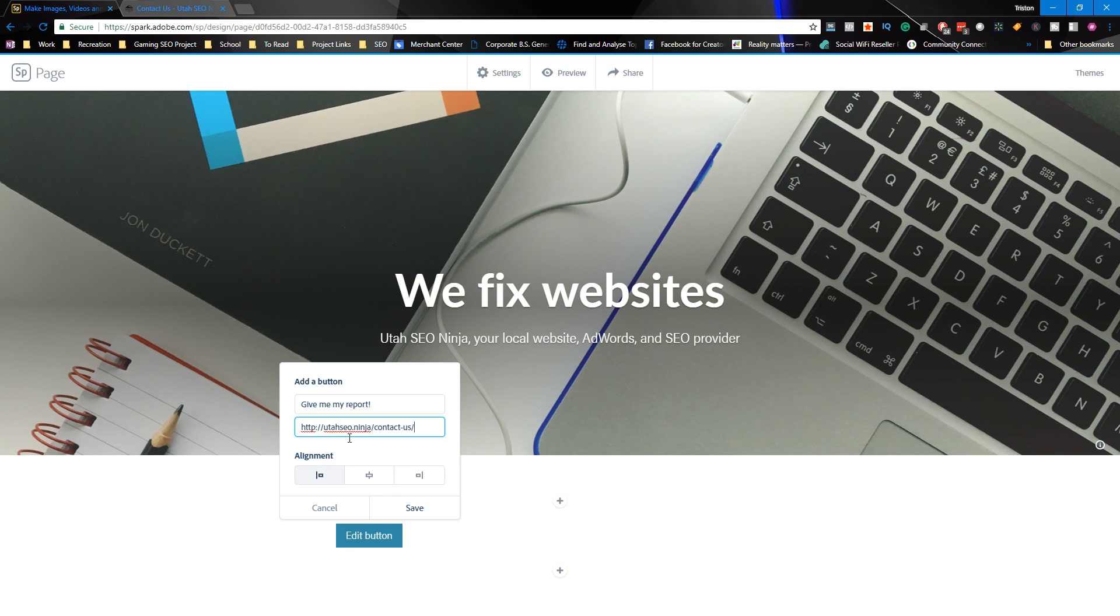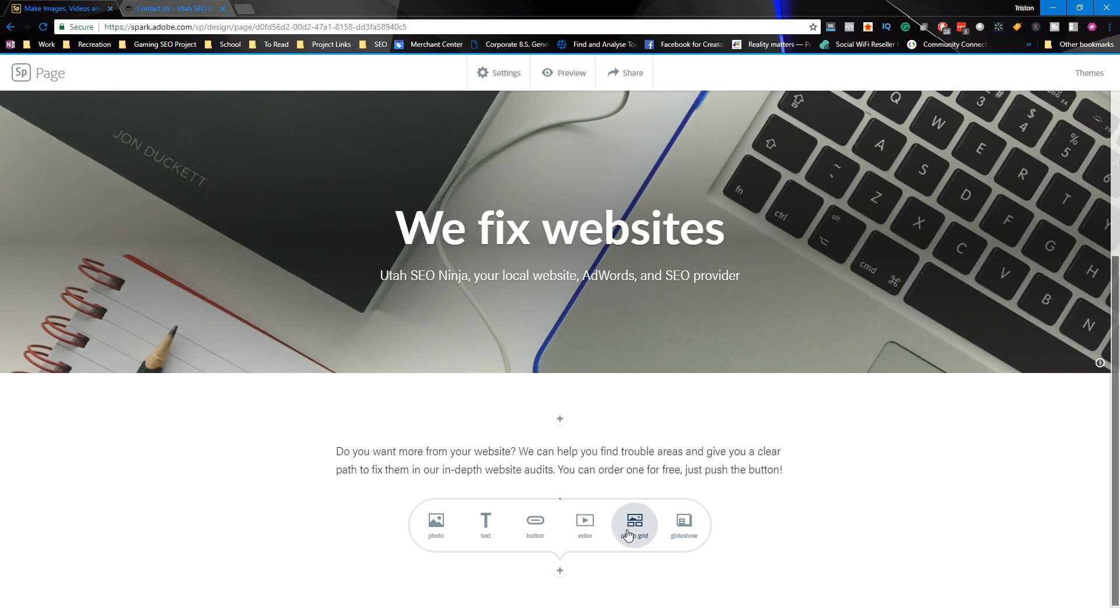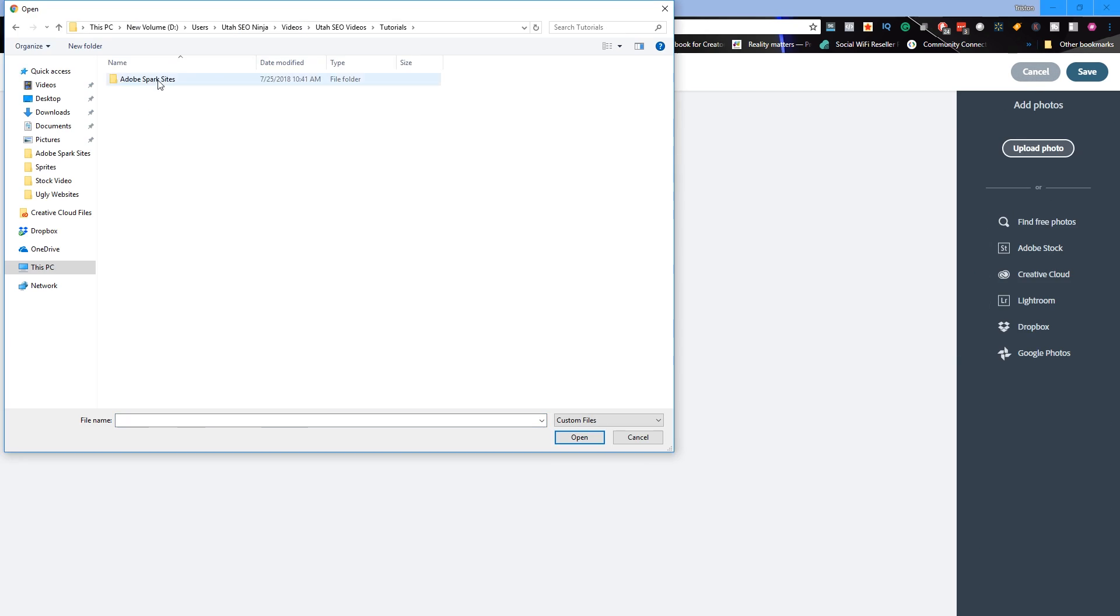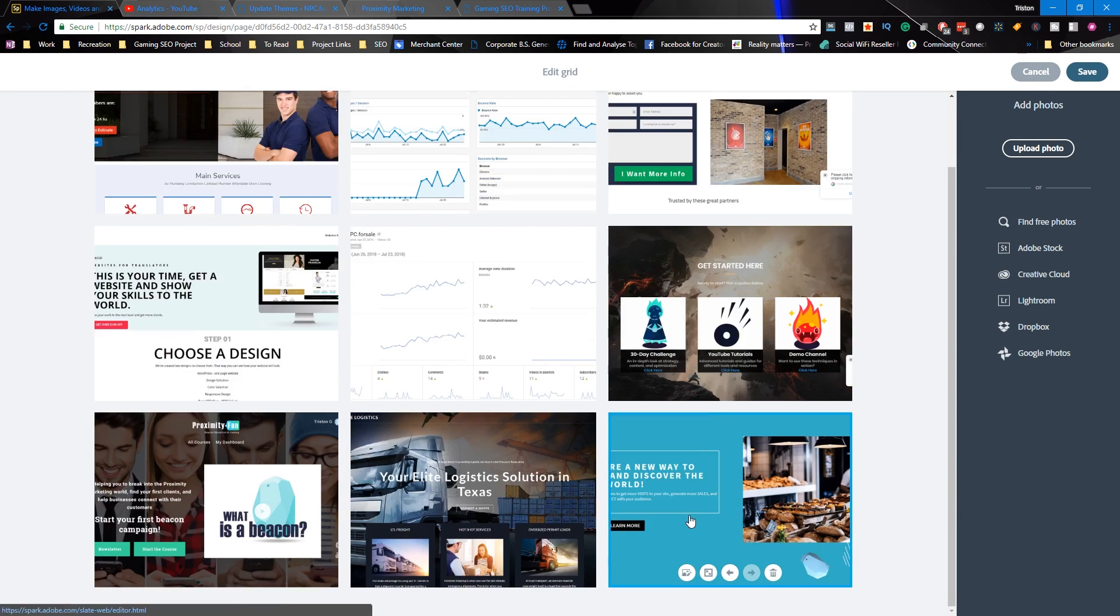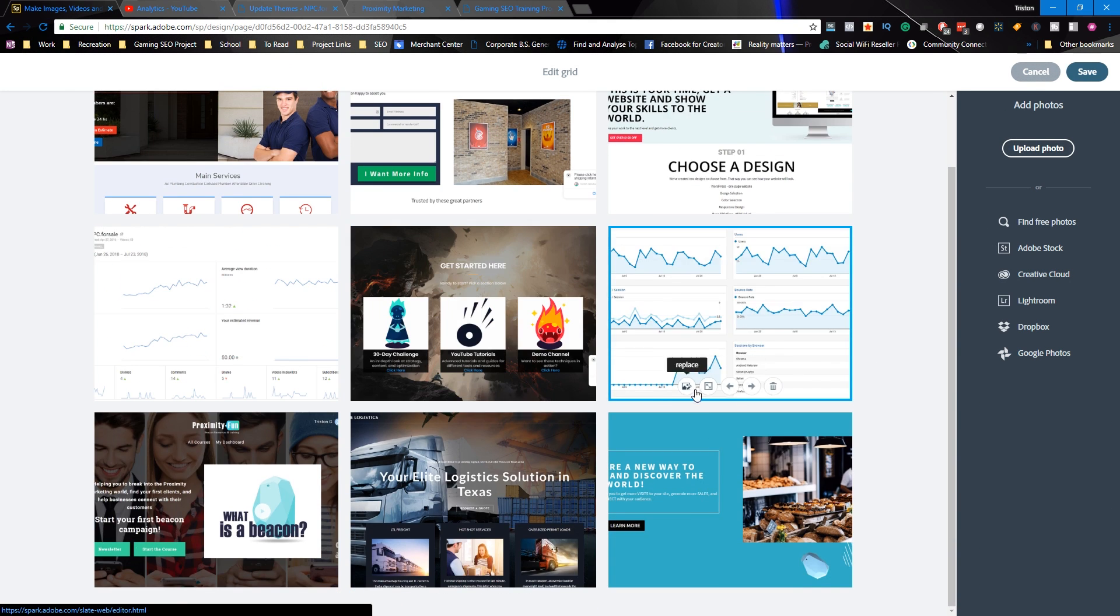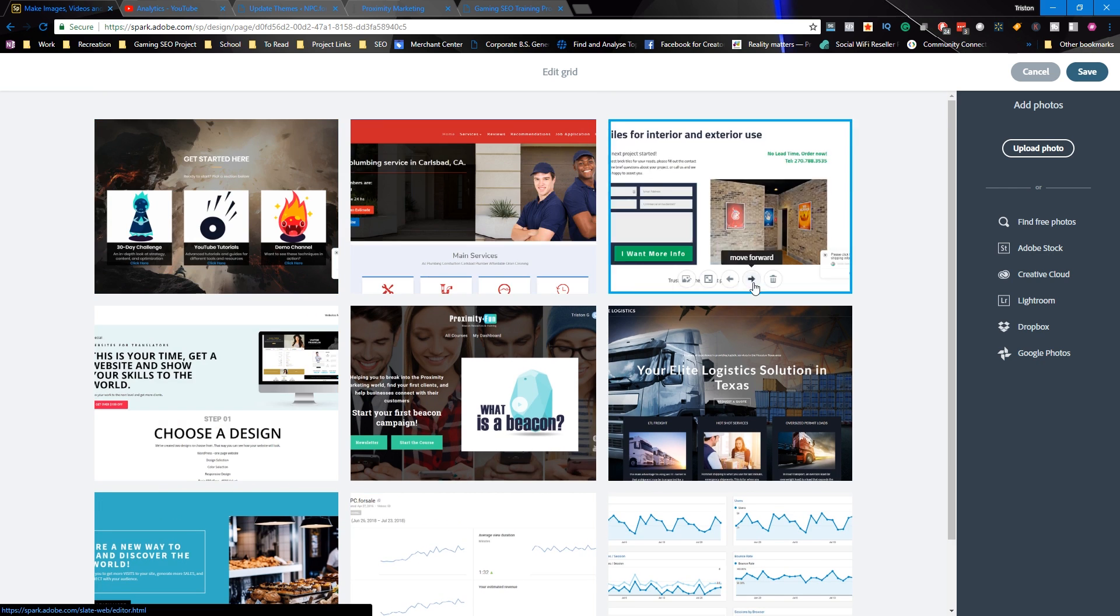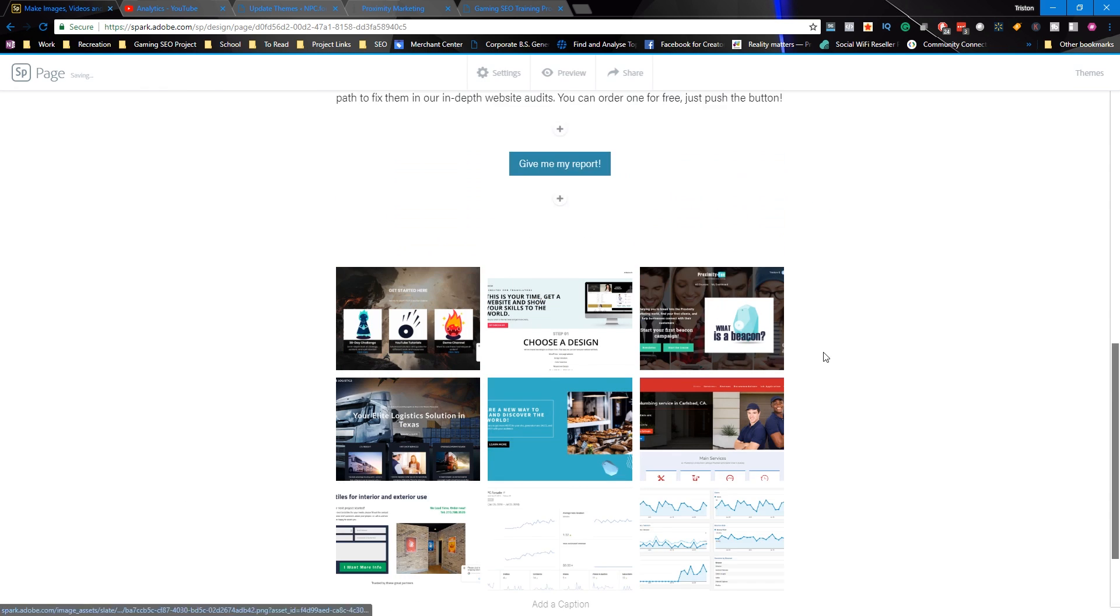Below that we have our call to action. This is where we want you to contact us and request an audit. Beneath that we have some examples of our past projects and screenshots of analytics. This is using the photo grid option. Again, we're just trying to keep the site simple, we're just trying to show people what it is that we can do.